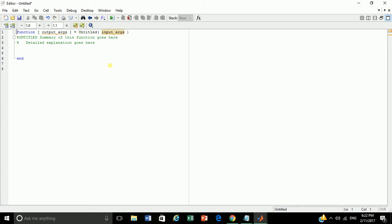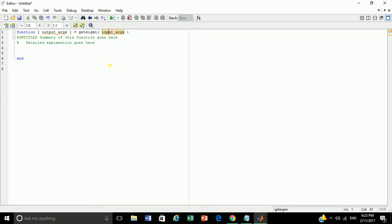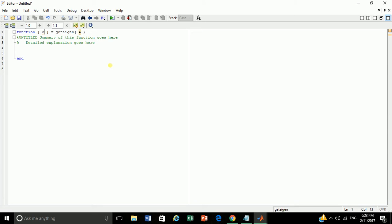A function window will be opened. Let's start writing the function. Let's give a name to the function. Let's say GetEigen. Now let's pass the matrix as parameter whose eigenvalue and eigenvector need to be found. Let's say A. You can give any name as you wish.